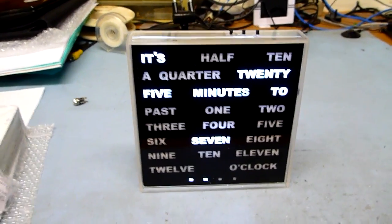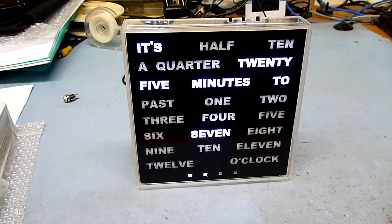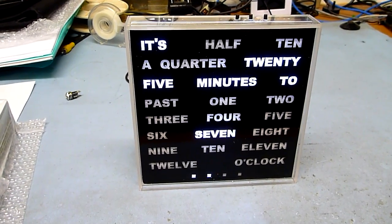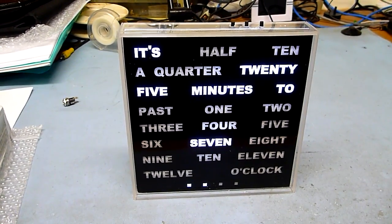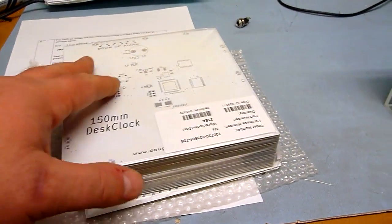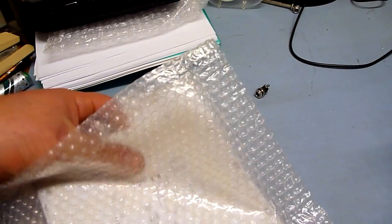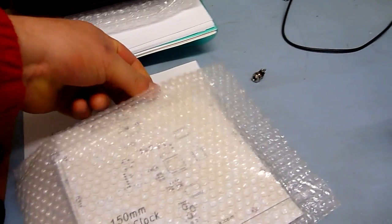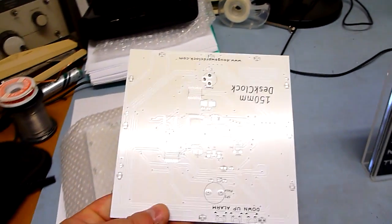This is the third prototype that I've made, and in fact is the first of the production boards. Today I had the delivery from China of all of the WordClock circuit boards.